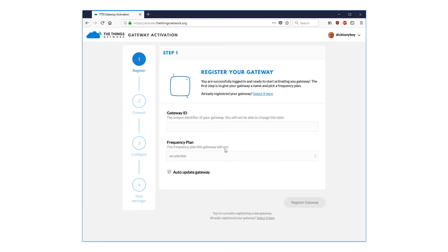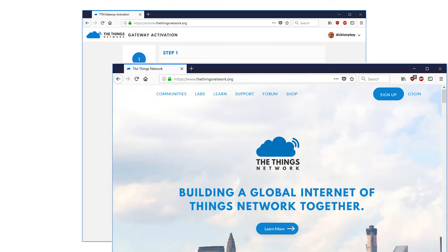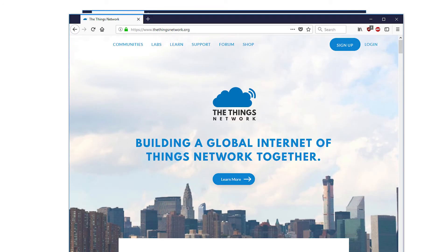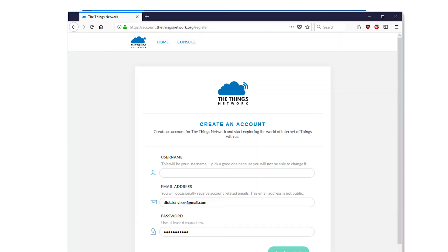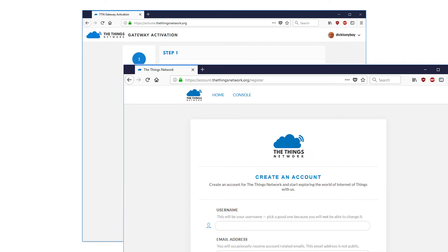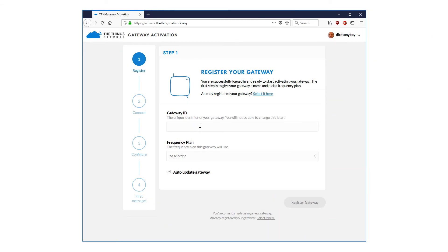This is the next critical point for new users. You have to have a Things Network account before you can register a gateway in any meaningful way. If you do not have an account, open a new browser and click on the sign up button and complete the edifying process, selecting your username, entering your email address and required password. Keep logged in on this browser and return to the activate screen seen a moment ago, connected to https://activate.thethingsnetwork.org.